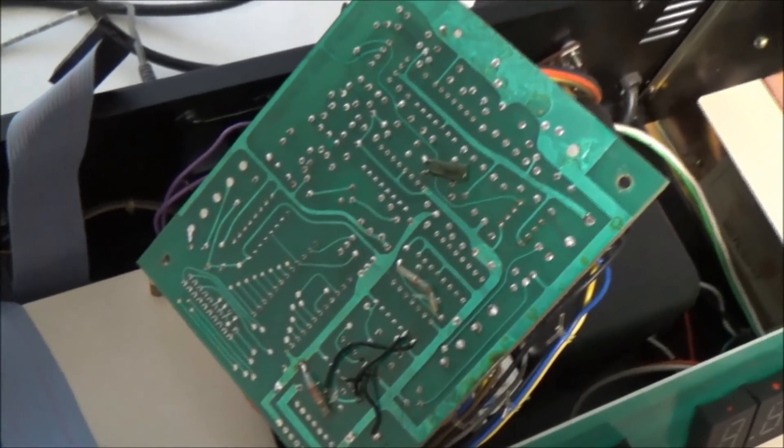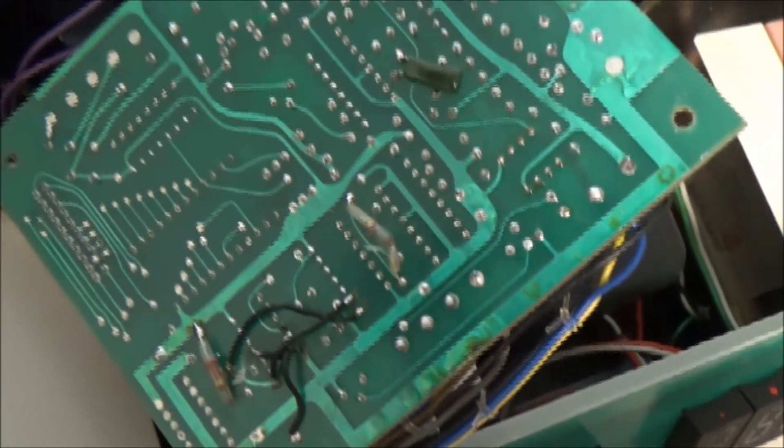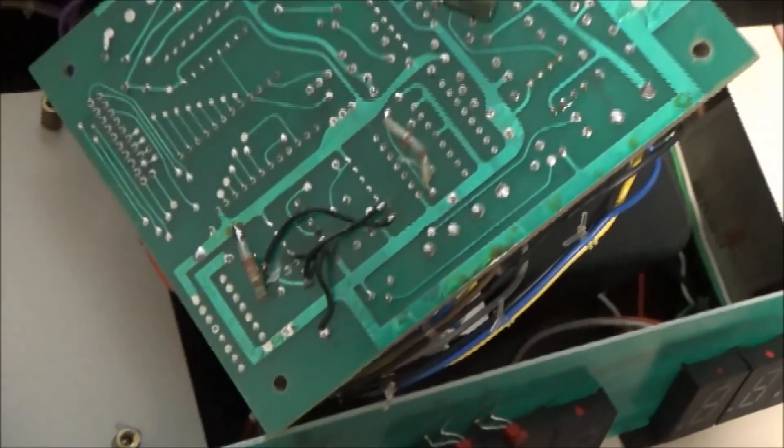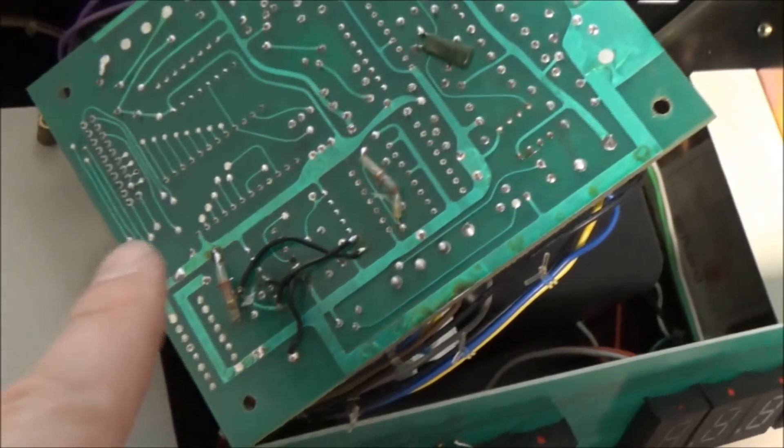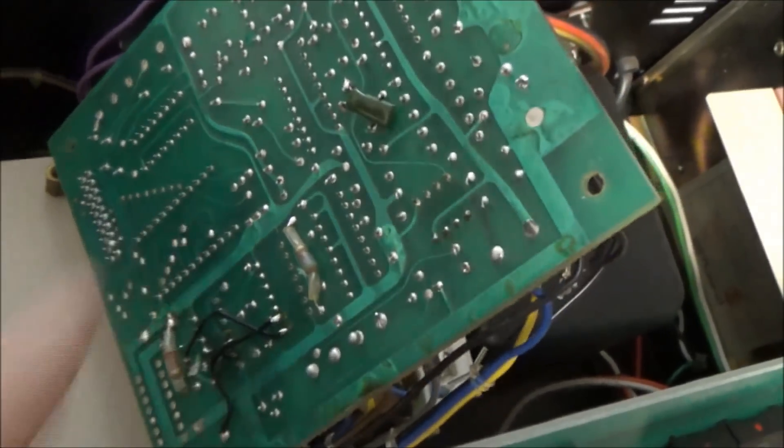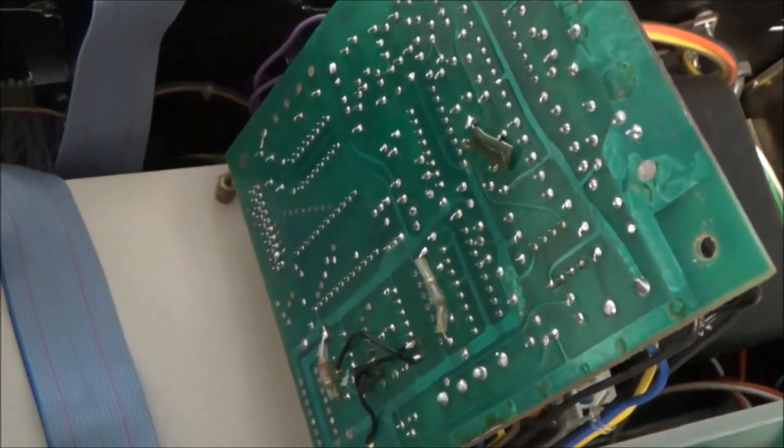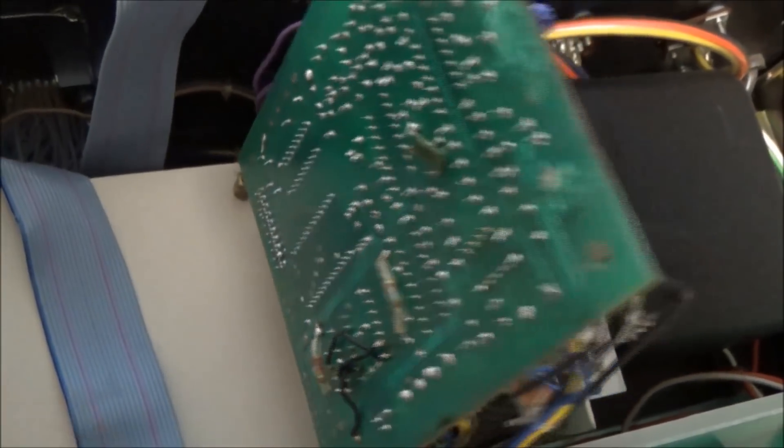So I've kind of folded that board back and there's some rework there. But unfortunately, the chip that we're changing is here. So, well, that we're changing the socket of, not changing the chip.